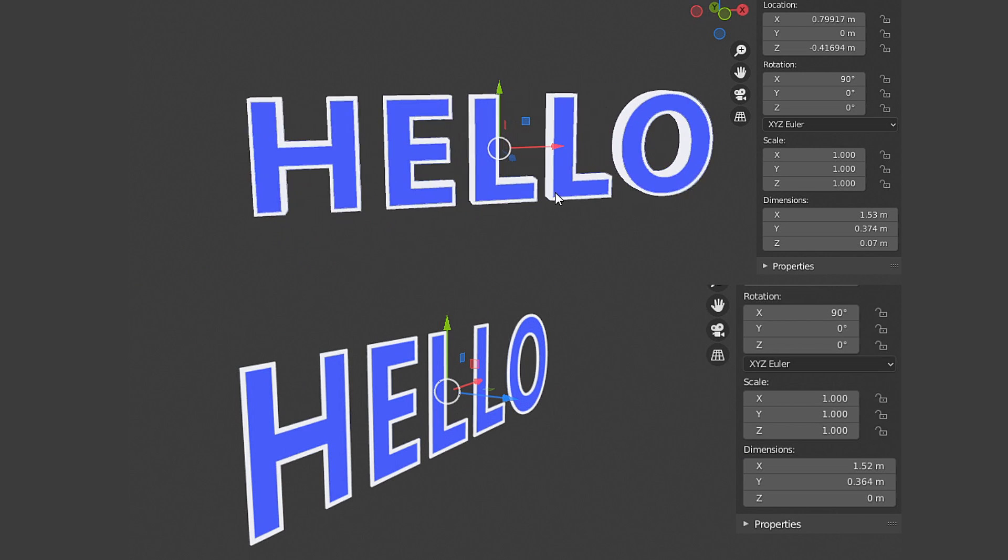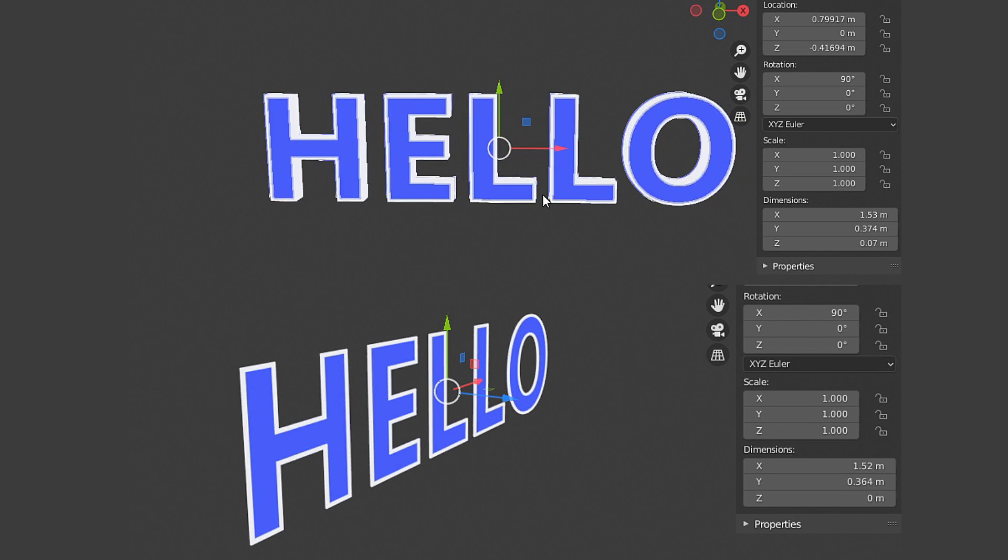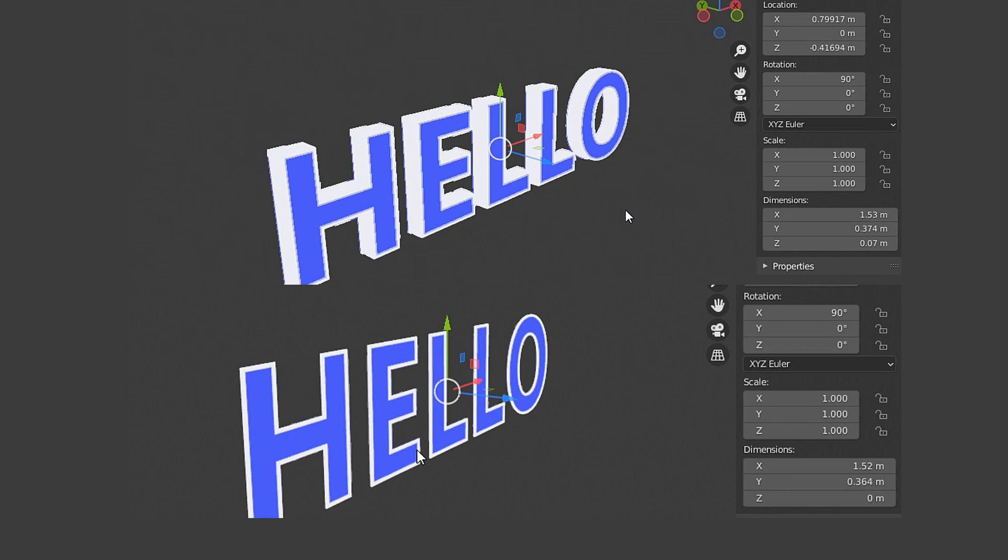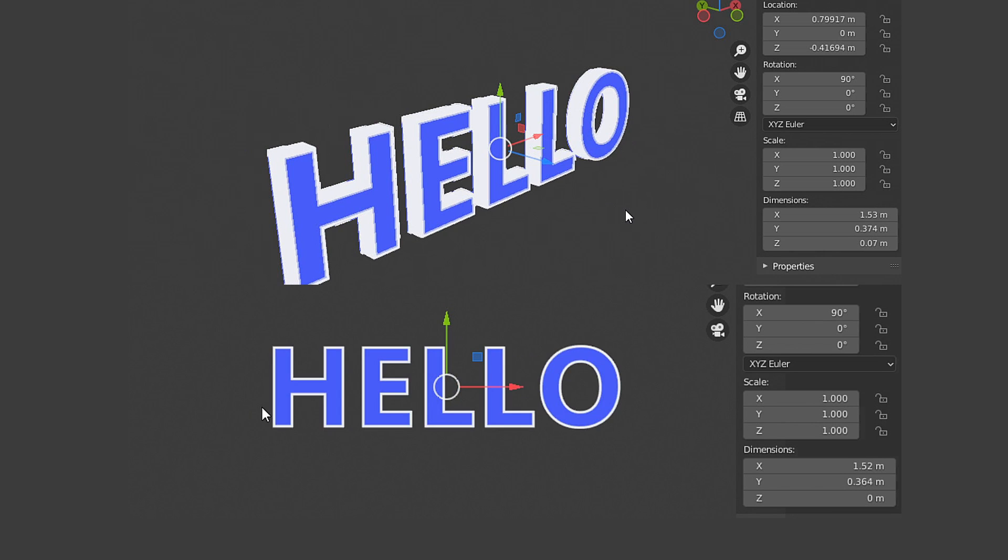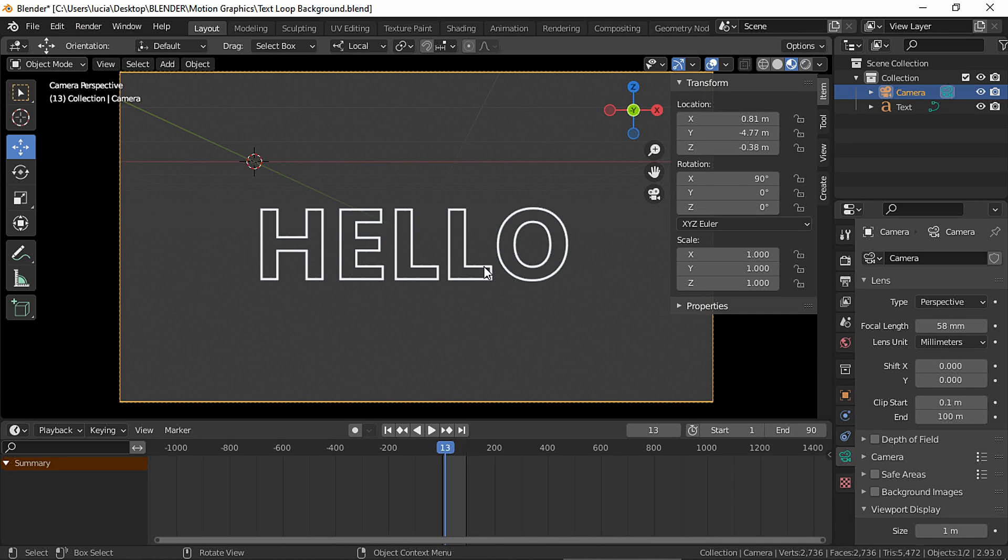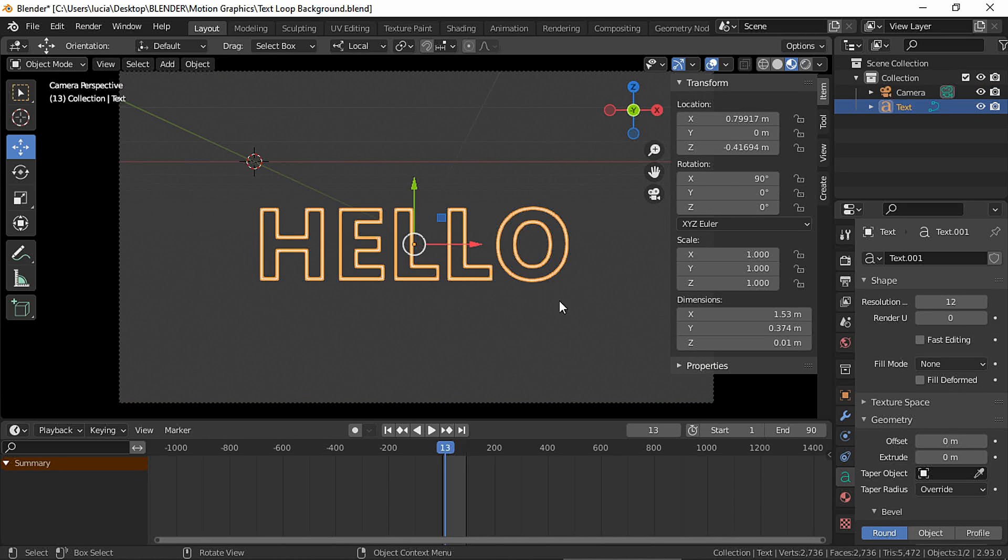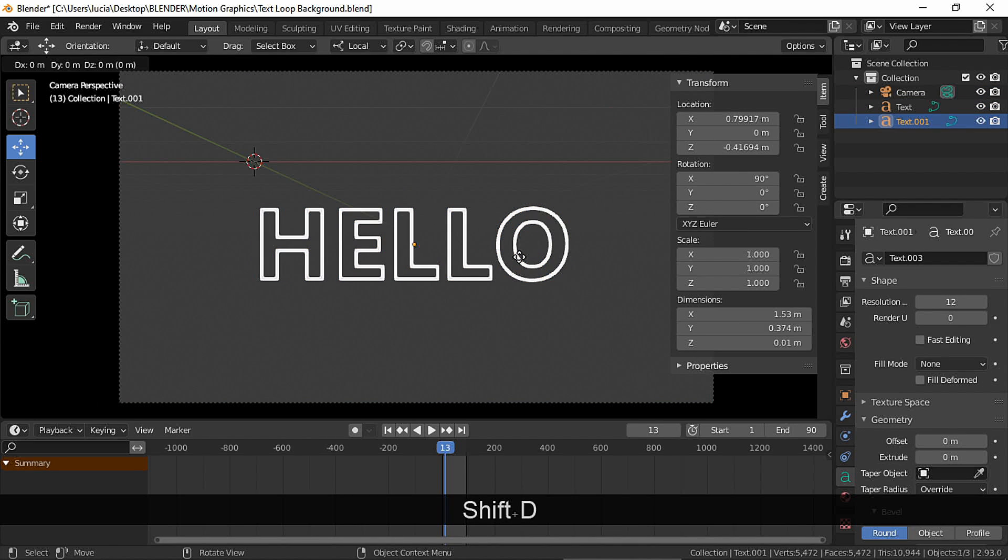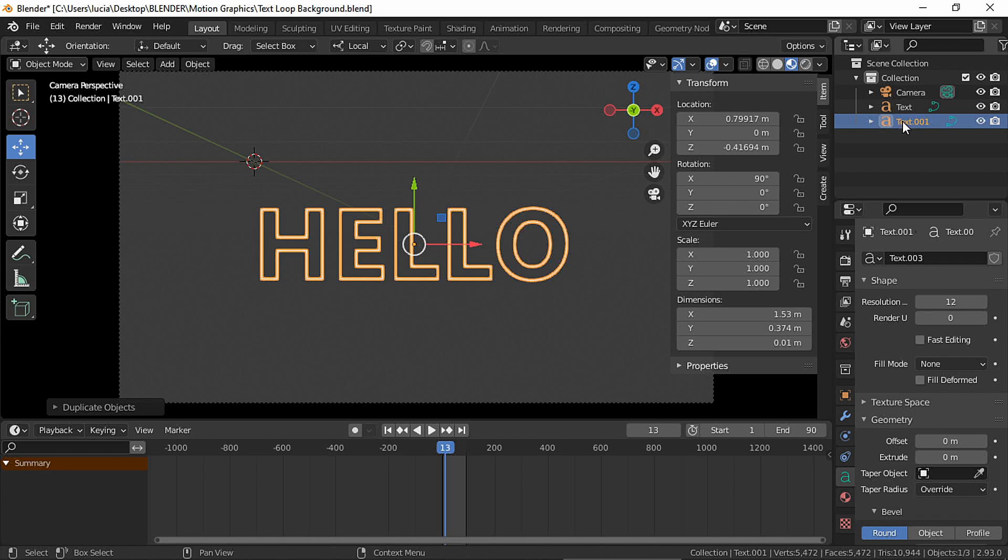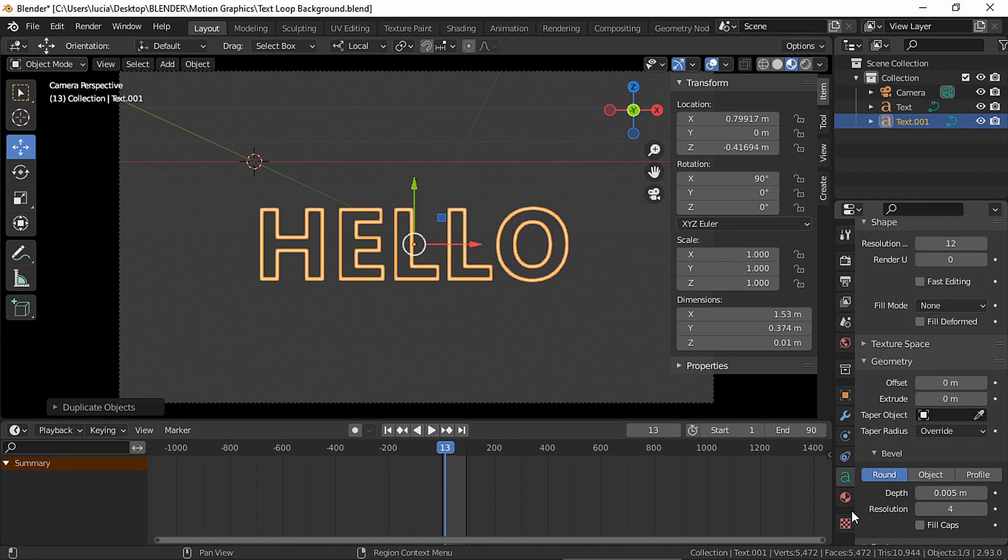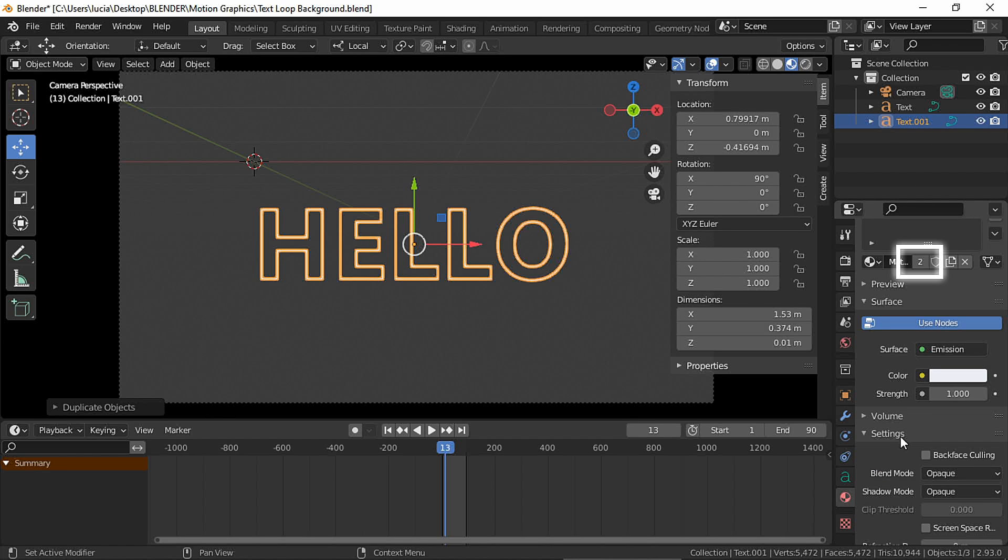But what if we want a text like this one where we have both our outline and the inside of the text? Select the text, duplicate and escape, and with the new text selected make a new material.